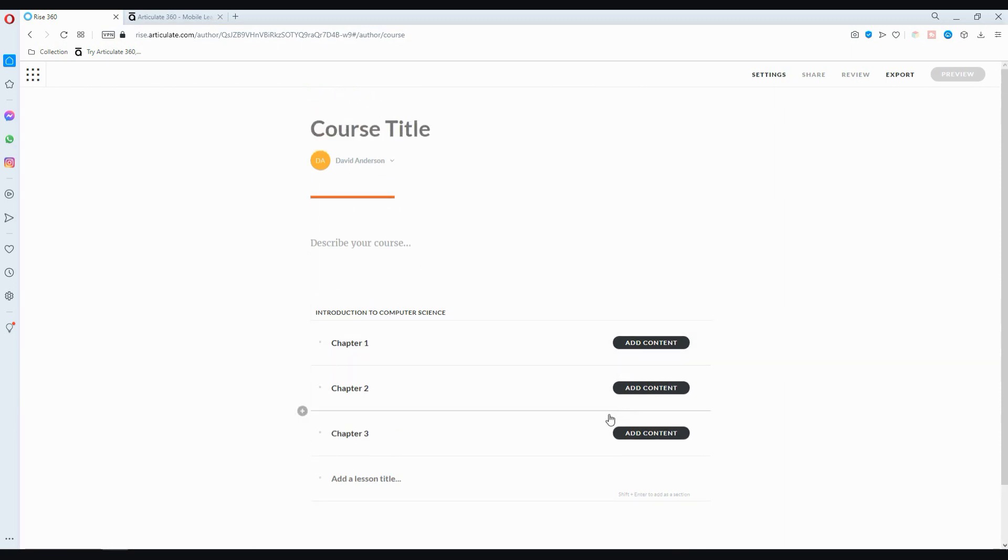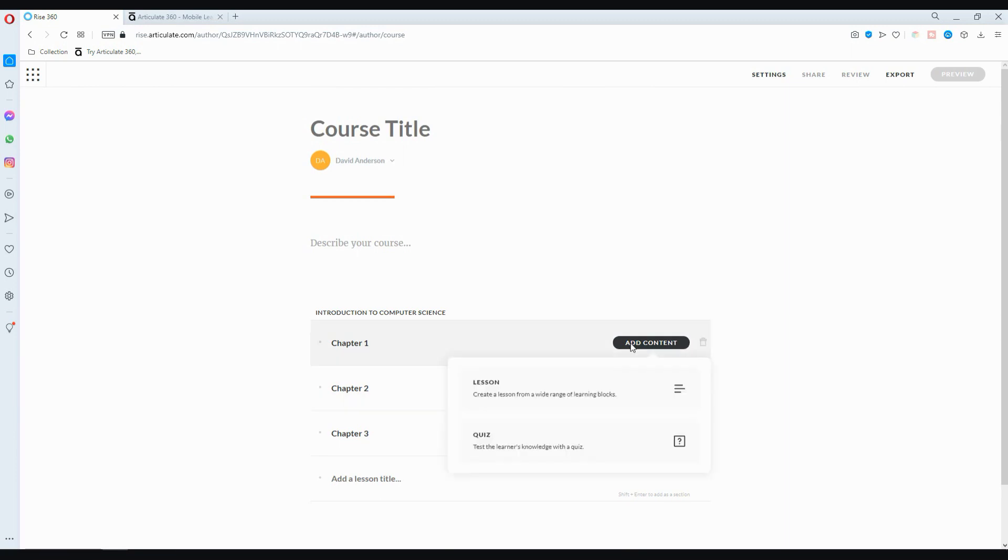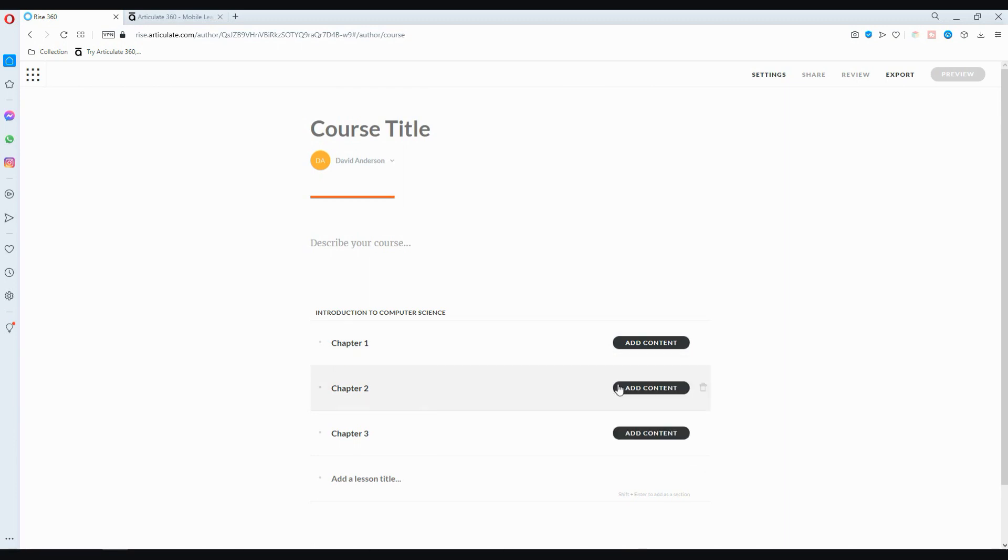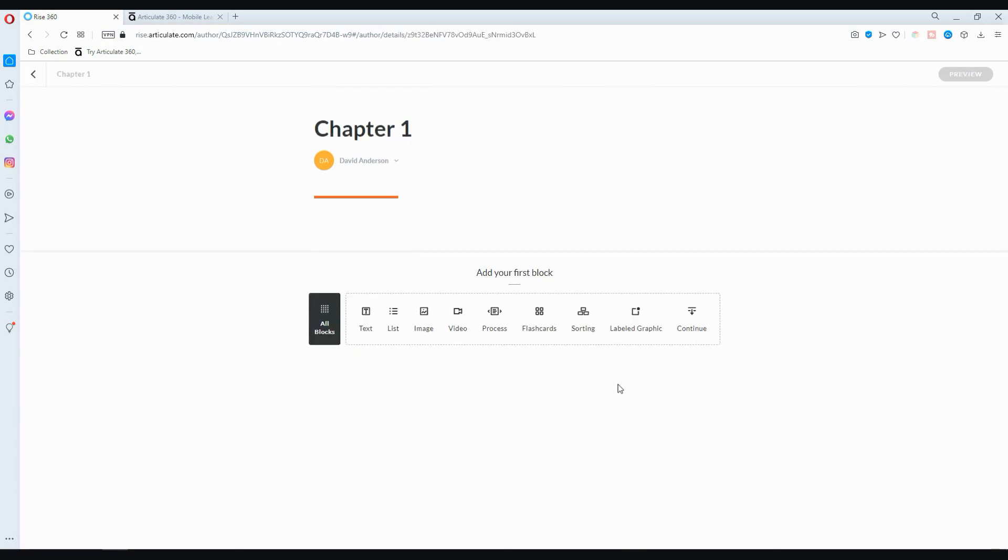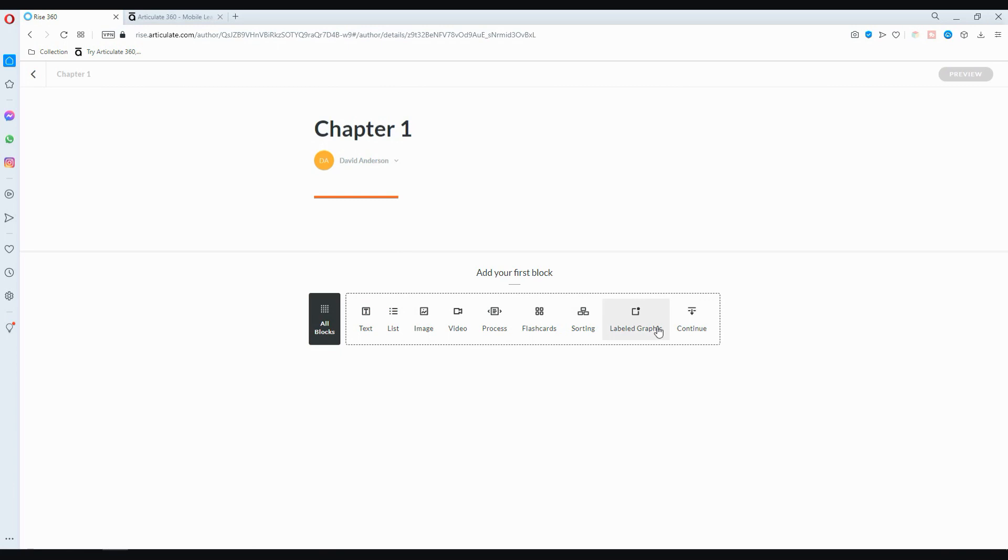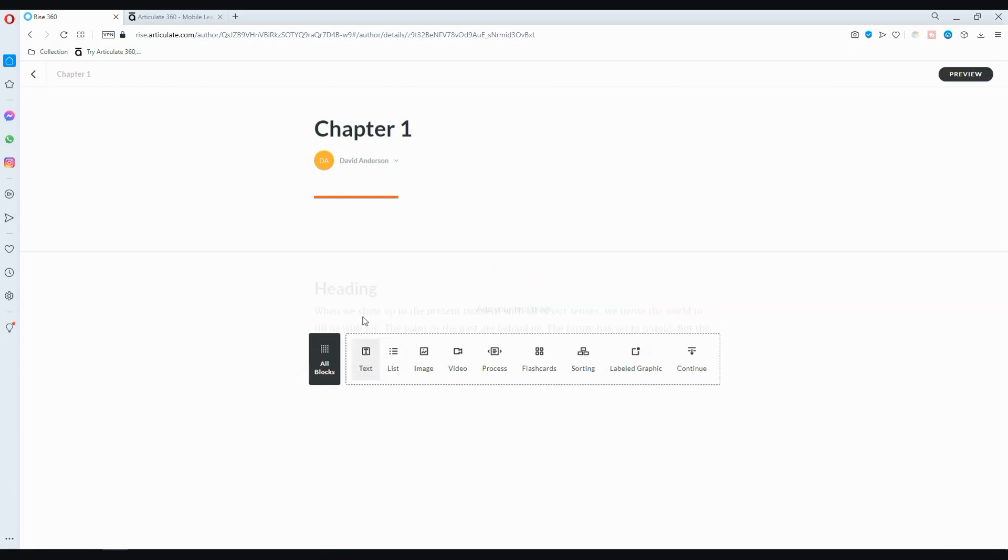Now you want to populate your outline and you can do that by clicking on Add Content and you can either choose a lesson or a quiz. In most cases, you pick a lesson and then you have several blocks. You have text, list, image, video, process, flashcards, sorting, labeled graphics and a continue button.